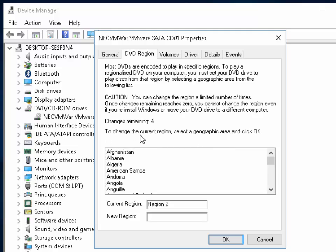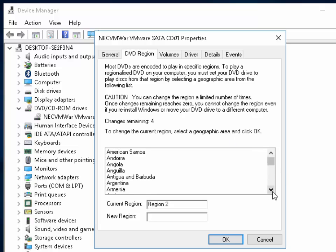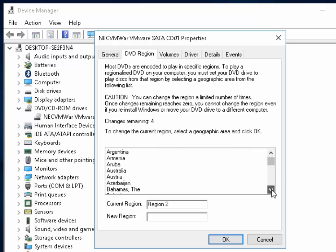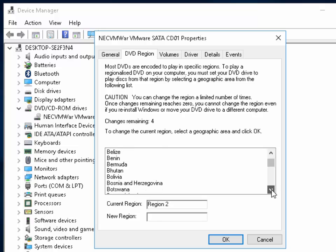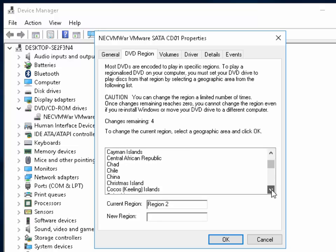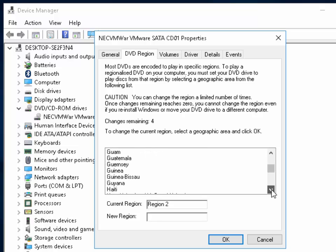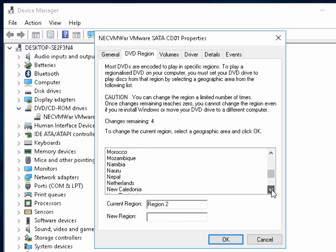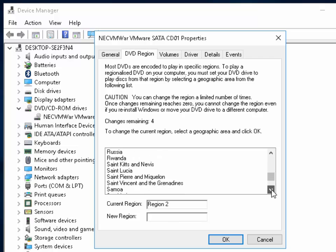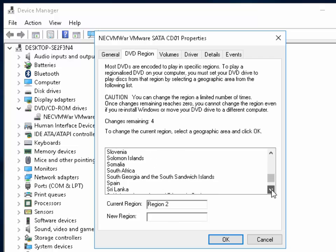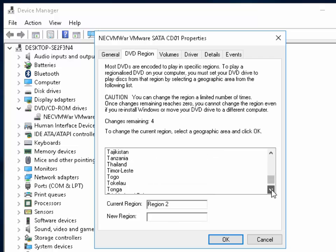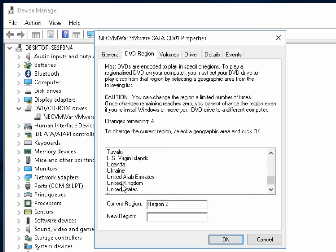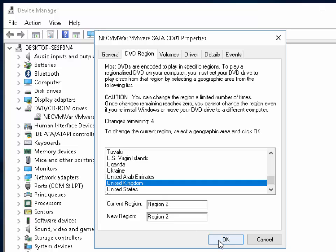To change the current region, select a geographic area and then click OK. So you find your country in this list here. I'm just going to see if I can find United Kingdom. There we go. And I click United Kingdom and then I click OK.